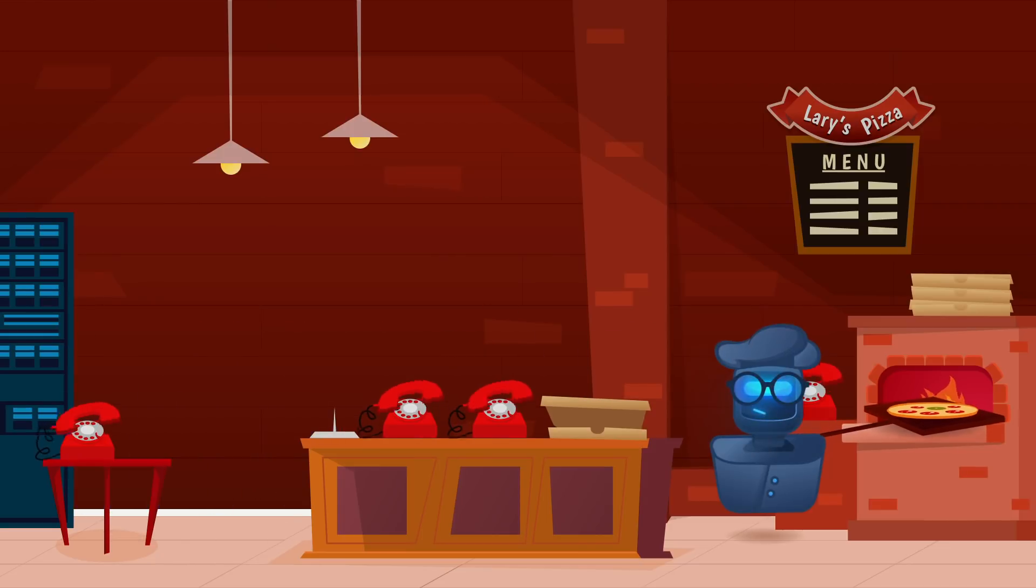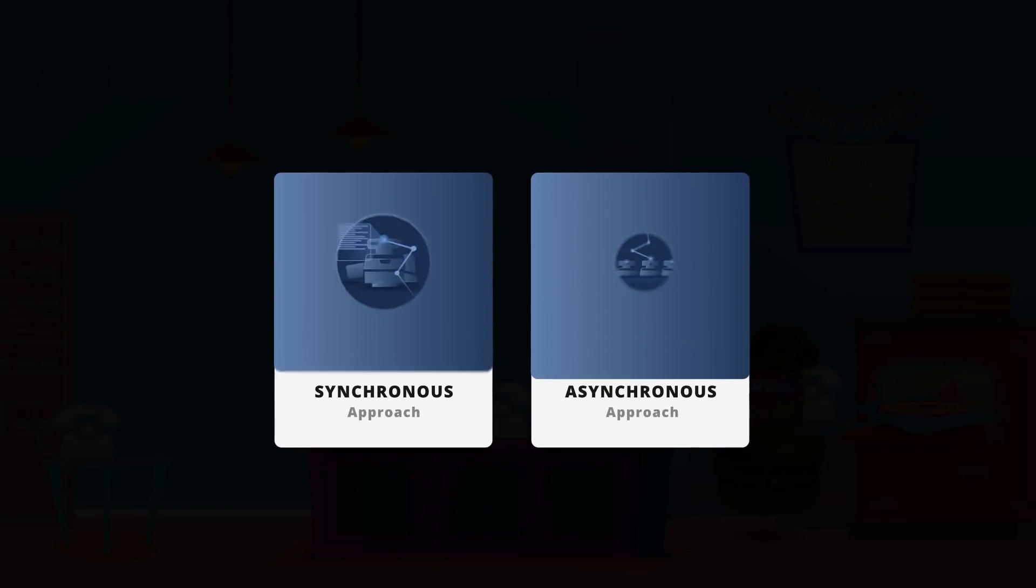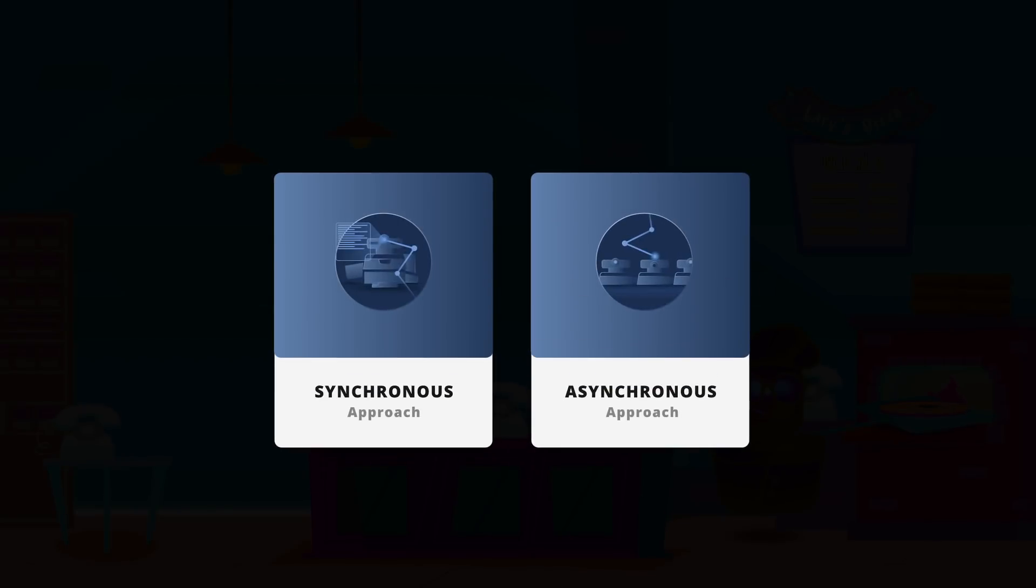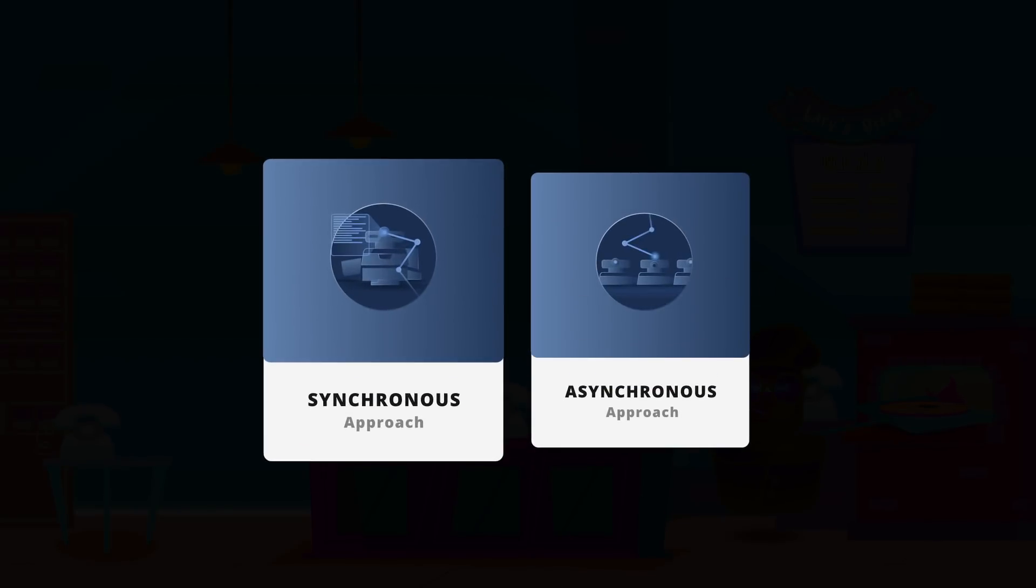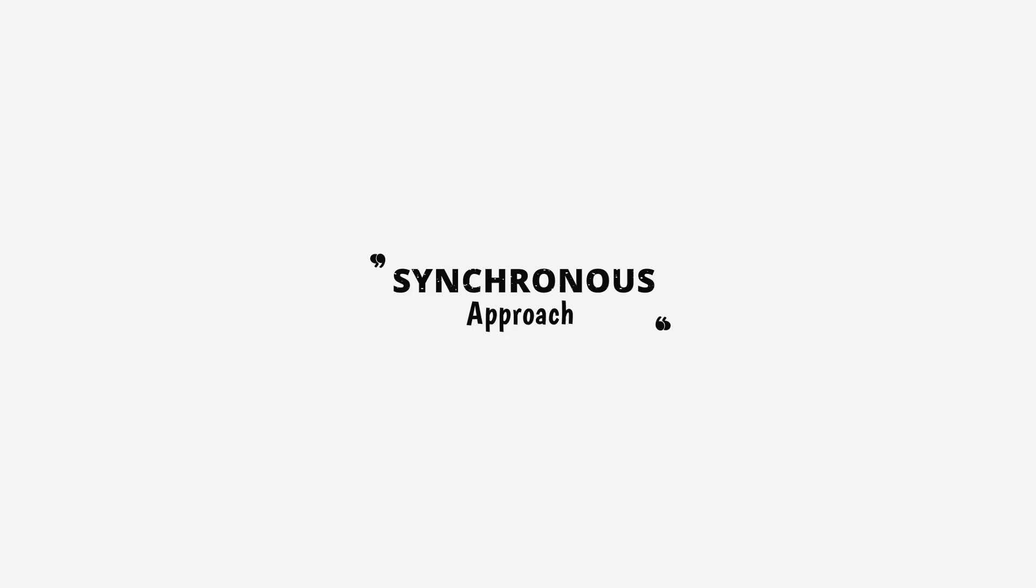Now, if you think about it, there's two ways that you could respond to these orders. The first option, we'll call it the synchronous approach,